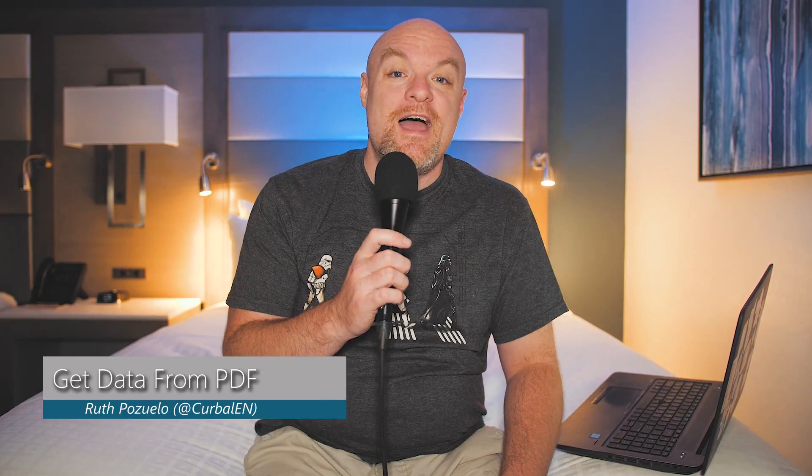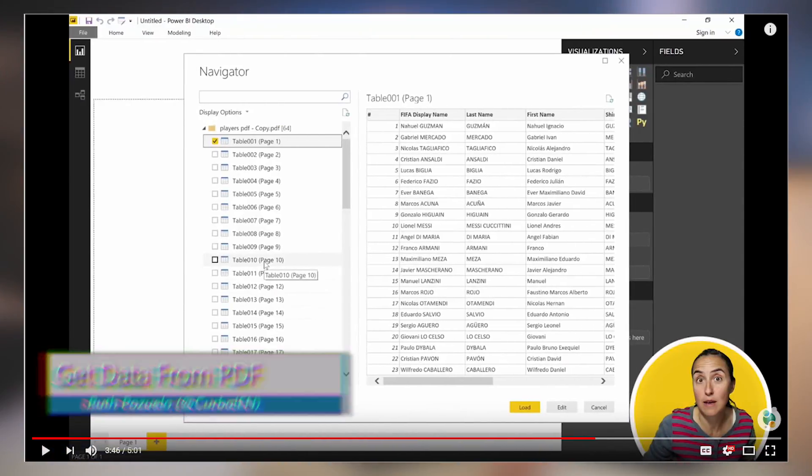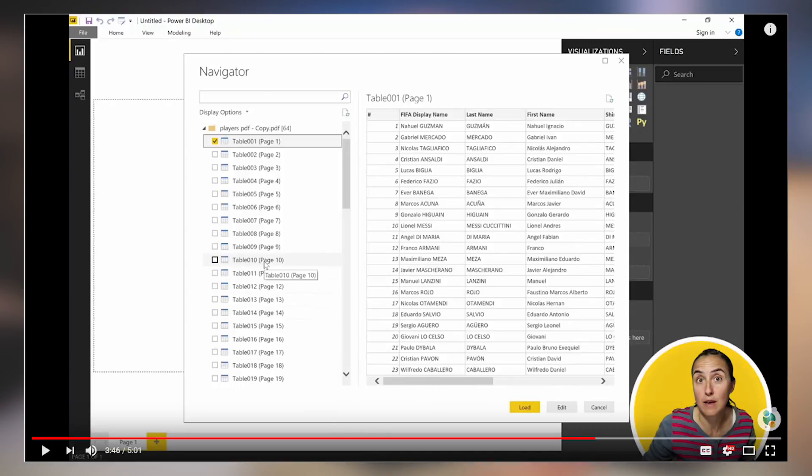Ruth Pozzuolo over at the Kerbal YouTube channel has got a video talking about how you can import data from PDF. This was a new item that came out in the recent release of Power BI Desktop, and this is a really cool way that you can get data if you've got items sitting inside of PDF files. She walks through how you can do this inside of Power BI Desktop, so if this is something you're interested in, definitely check this out — it may help you out in your business.